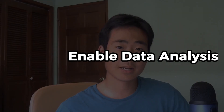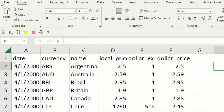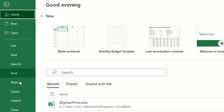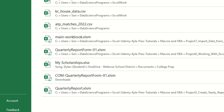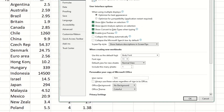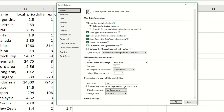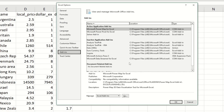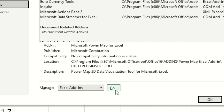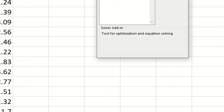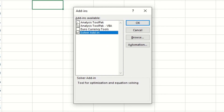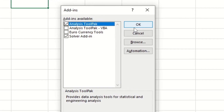The first thing we have to do is enable the data analysis feature, which is a really useful tool in Excel. Click on File, and then on the left-hand side near the bottom you should see a button that says Options. Click on that and it's going to open a new window. From here you have to click on Add-ins, and near the bottom you'll see something that says Excel Add-ins with a Go button next to it. Click on that, then make sure to check the option that says Analysis ToolPak and click OK.